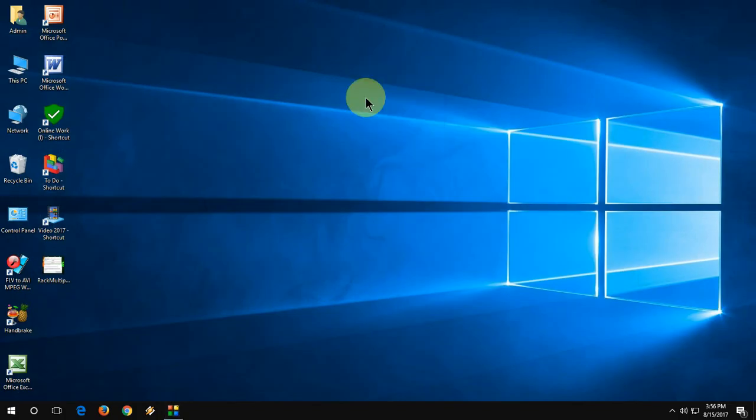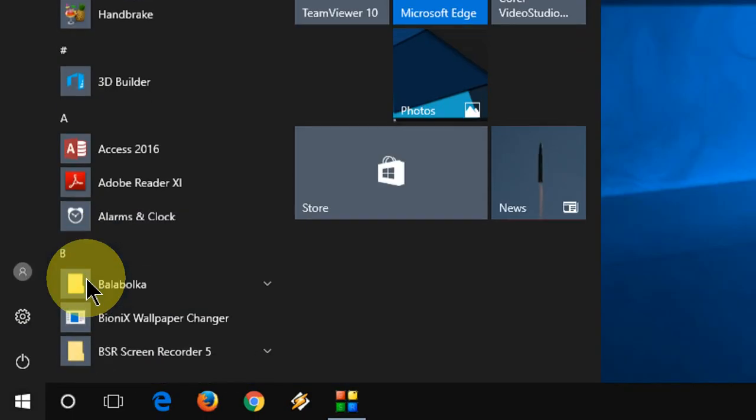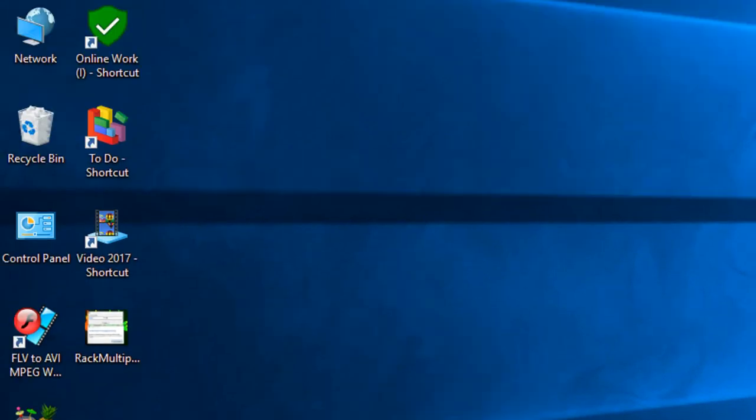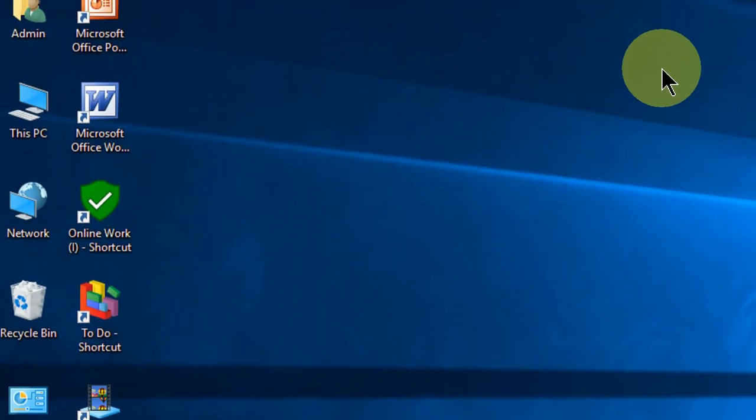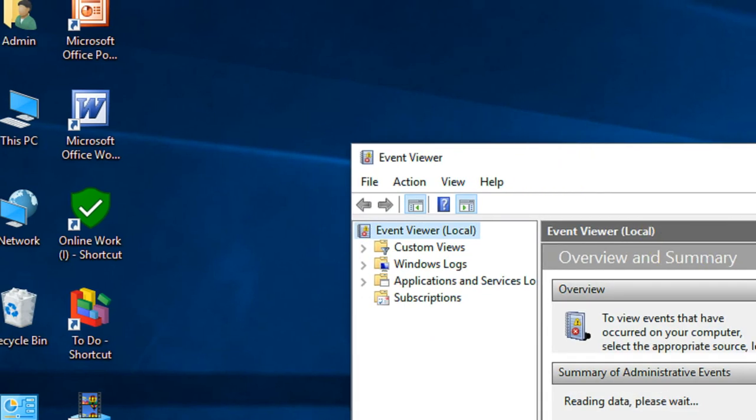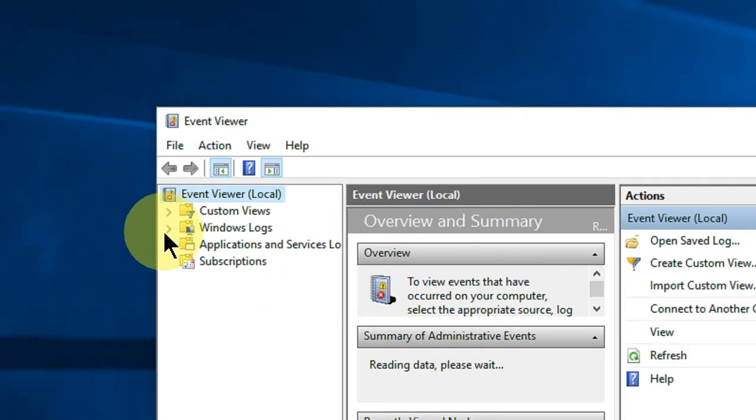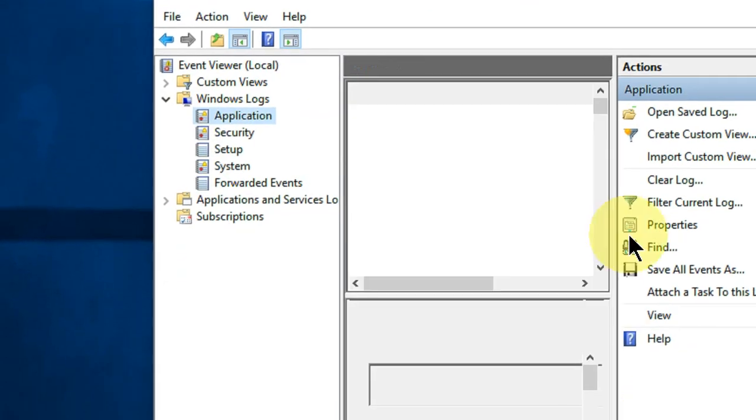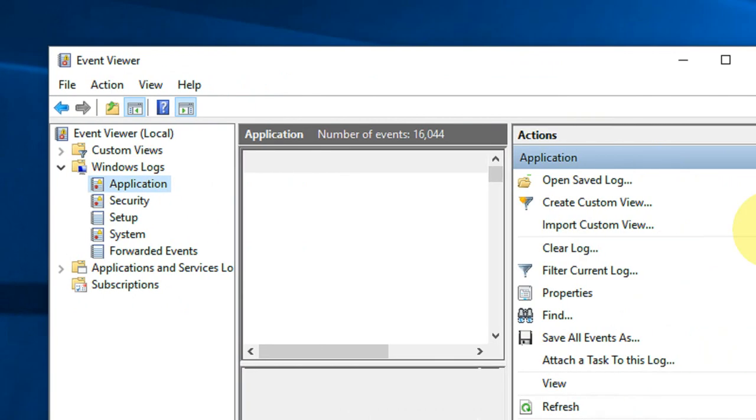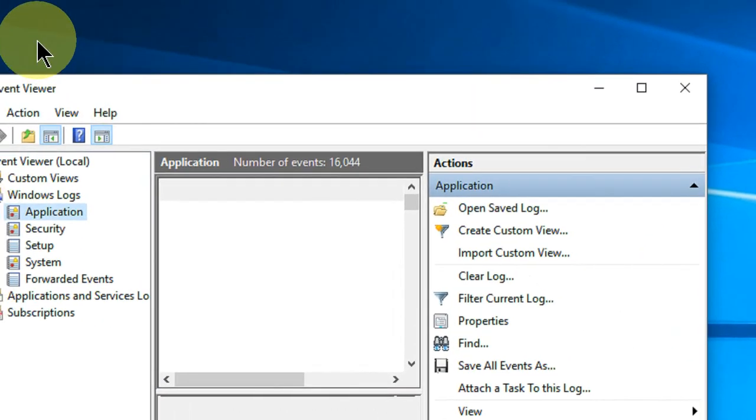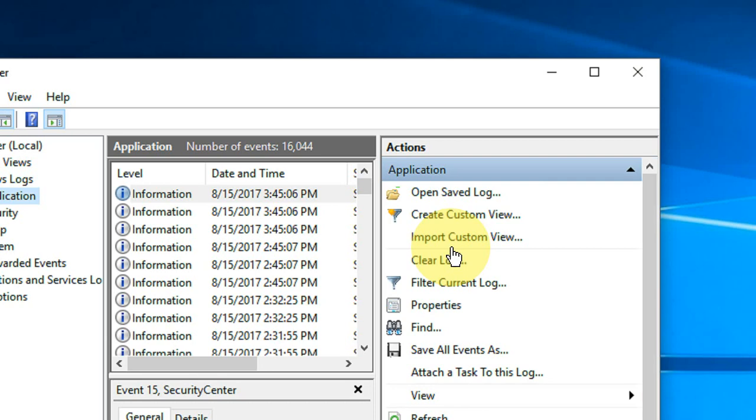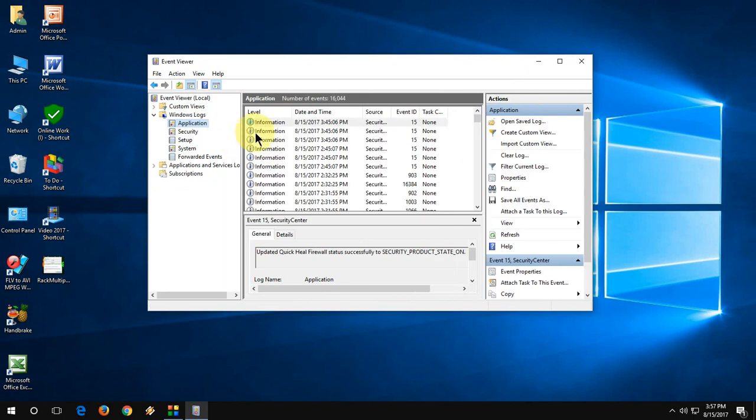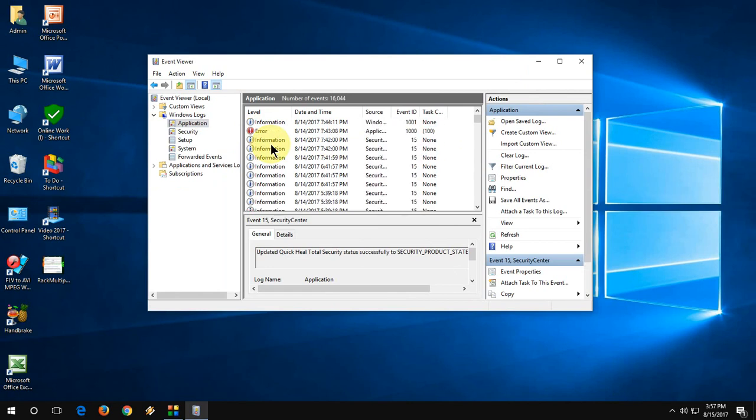The fourth method: if you are still facing the problem, go to Start and type Event Viewer. Open it and go to Windows Logs. Expand this and click Application. Here you need to check the recent errors. Let it take some time to load all events. Here you can see all events are loaded now. You need to find the error which is causing your Camtasia to crash. Scroll down to find any error. OK, I got one here.